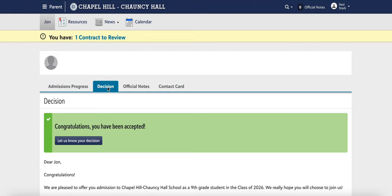Any students who are applying during our rolling admission cycle will know from our admissions office when they will be receiving their decision.